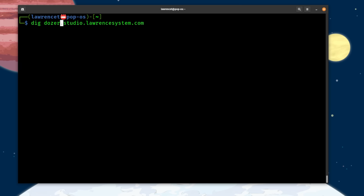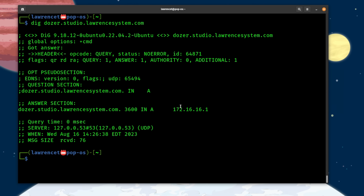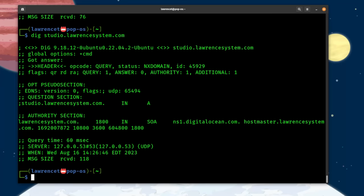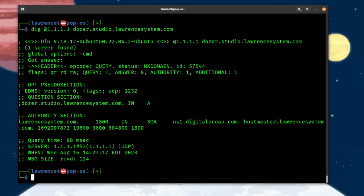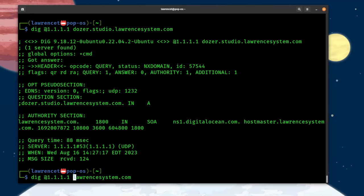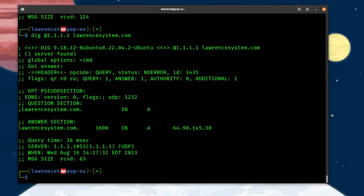Now let's look at our example domains. We run dig dozer.studio.lawrencesystem.com and see it's properly responding because we have that entry in there for the local address. But if we get rid of the dozer and just look up studio — there's no entry, and there doesn't need to be unless I wanted studio to go to something. I was just using it as a wildcard. With DIG, you can also add an @ symbol to specify an external DNS server, like @1.1.1.1 for Cloudflare's DNS. Cloudflare has no entry for dozer.studio.lawrencesystem.com, but there is a public entry for the root domain — each A record can be separate.